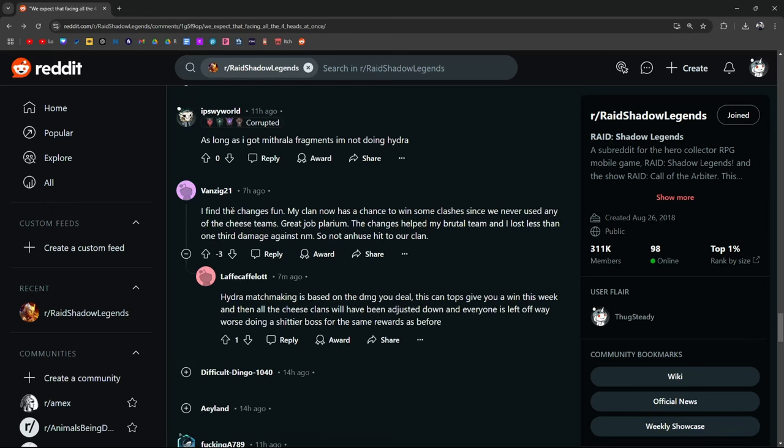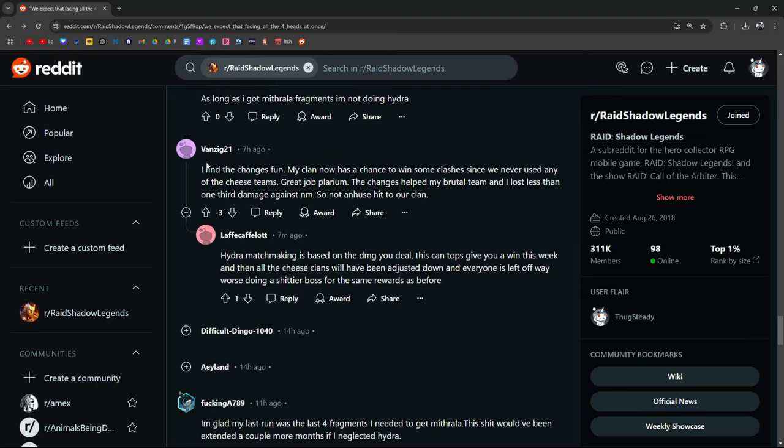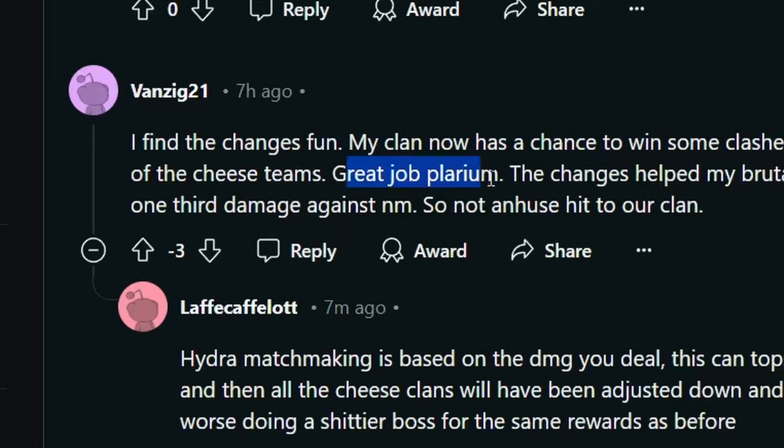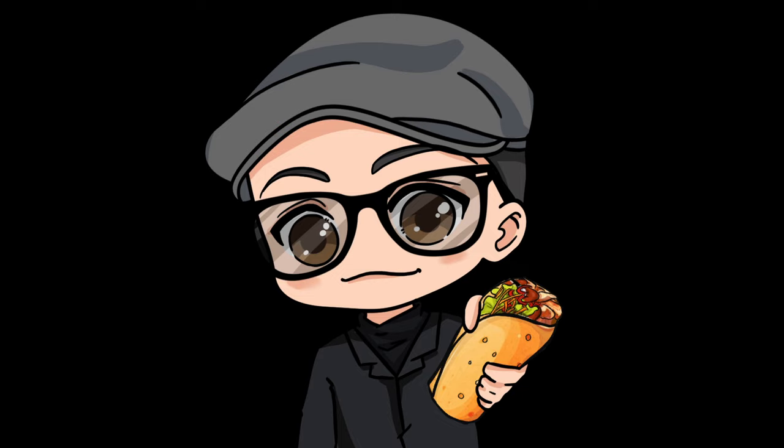I find the changes fun. My clan now has a chance to win some clashes since we never used any of the cheese teams. I find the changes fun. My clan now has a chance to win some clashes. Never use the cheese teams. Great job, Plarium.